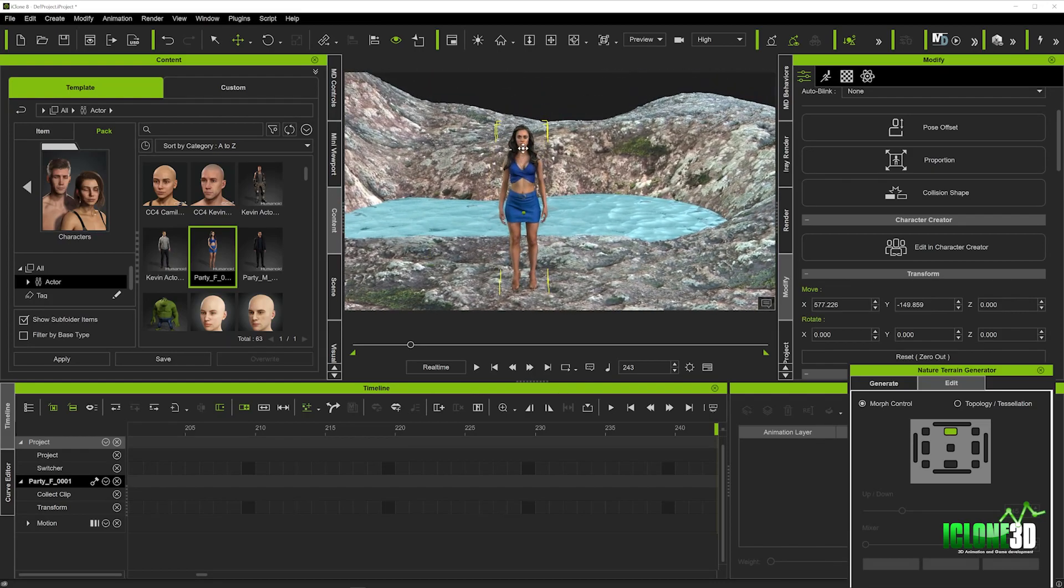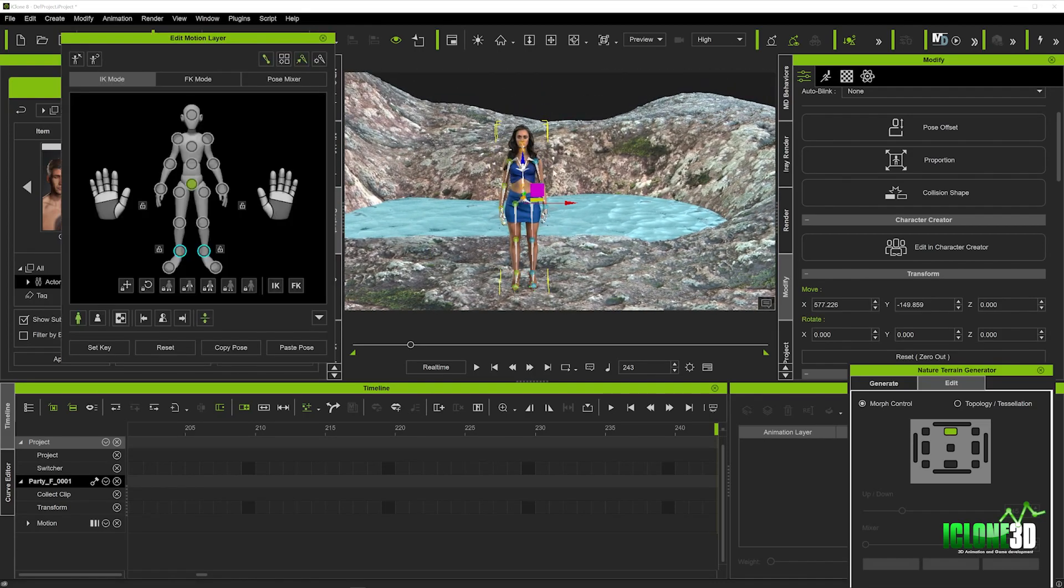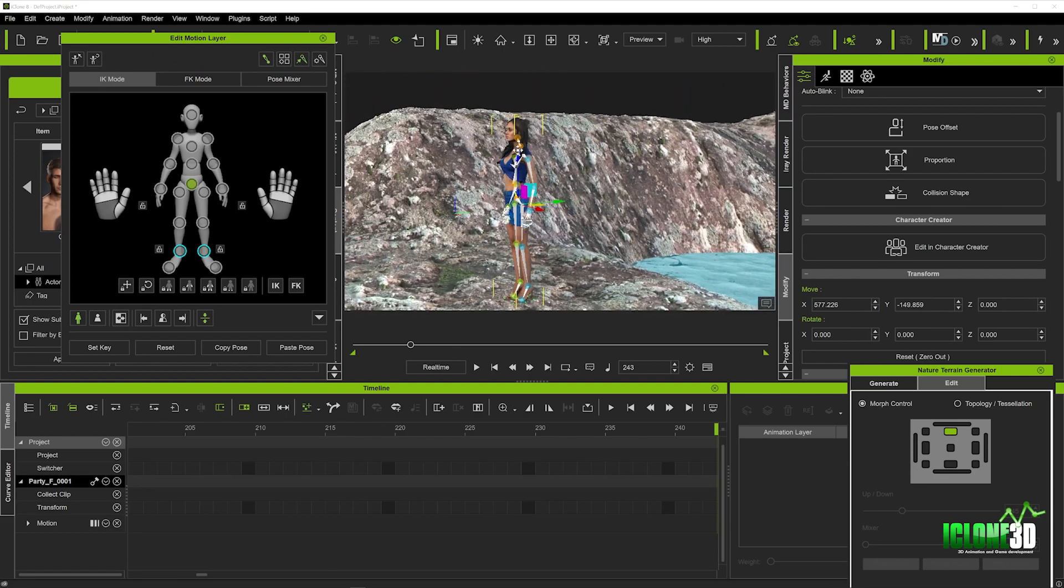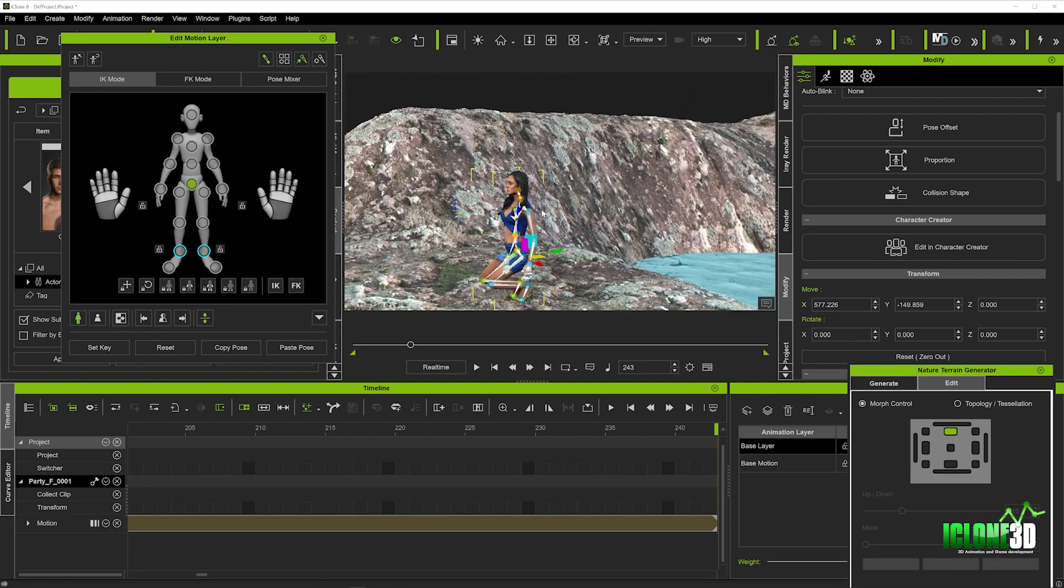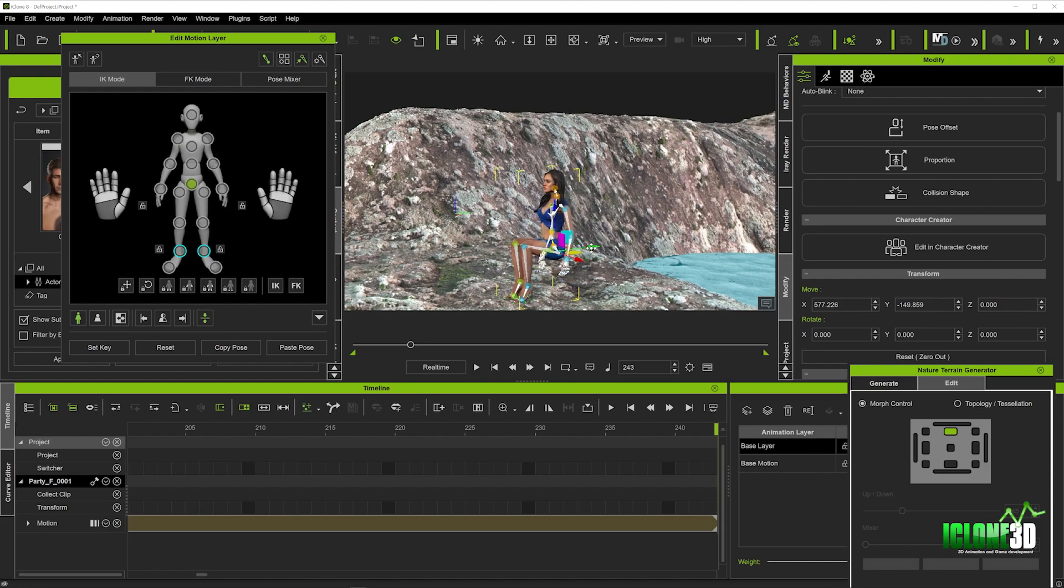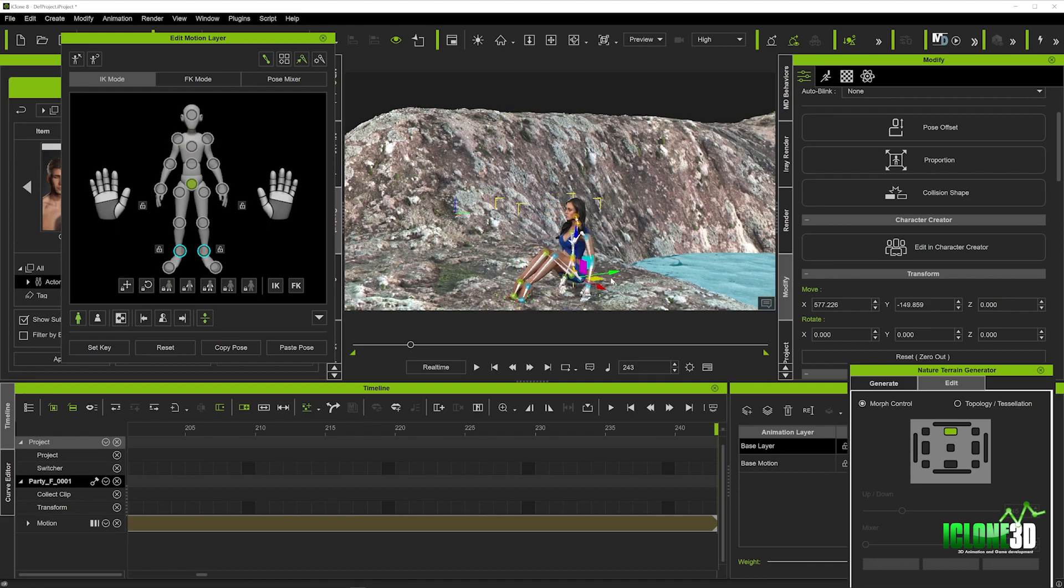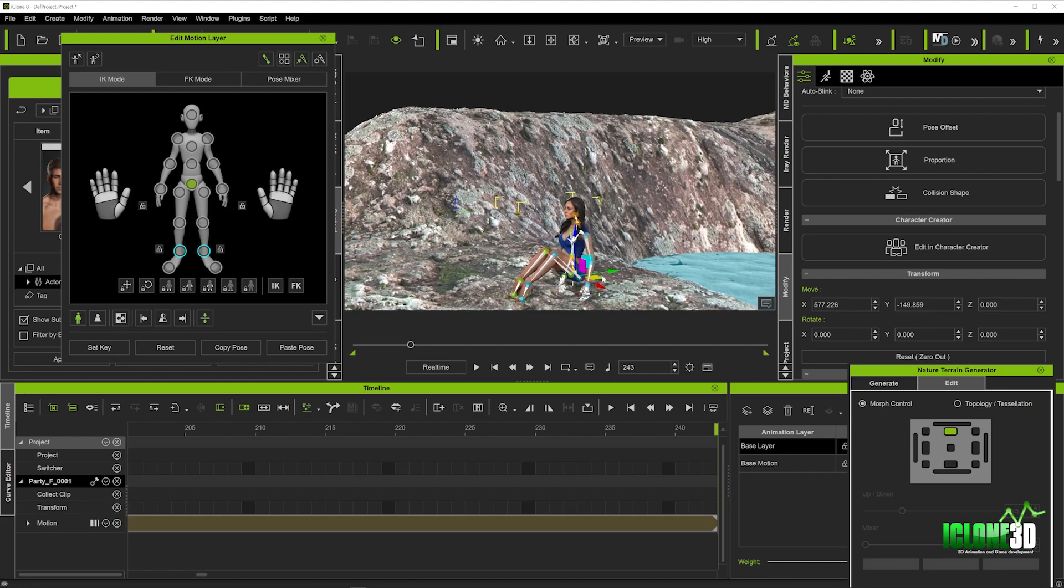We've got our character and we're just going to hit N and drag down so we can get her in the seated position. Looks pretty cool to me. We're just going to get her on the floor. Maybe she's just chilling like this. And that looks cool.